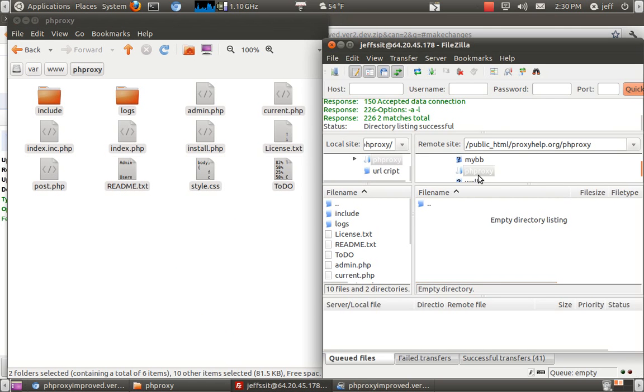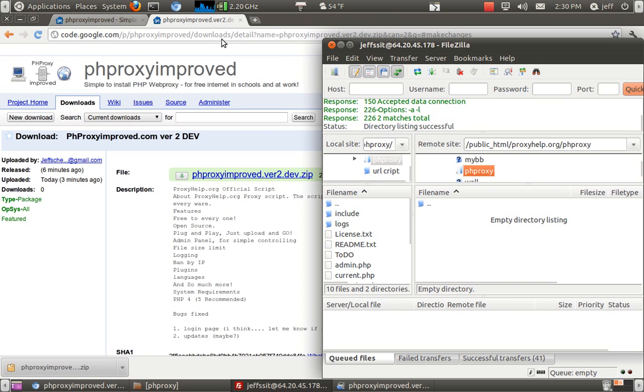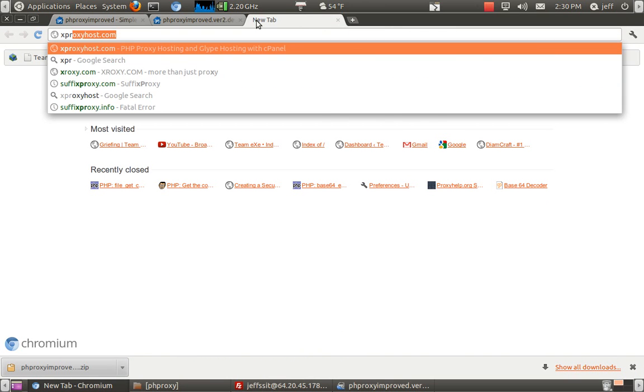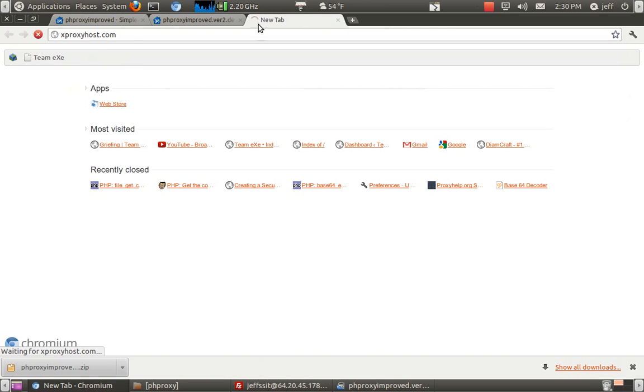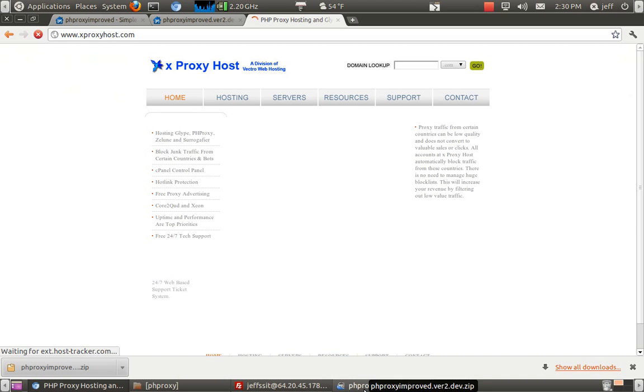Now we're going to go to our FTP, which this is XProxyhost hosting, one of the supporters of this script. Highly recommended. Good hosting.